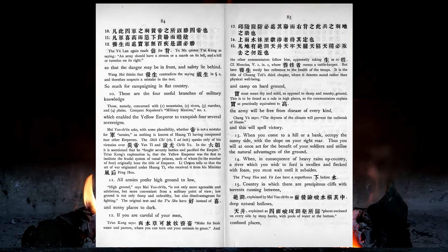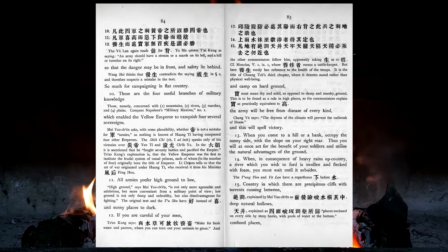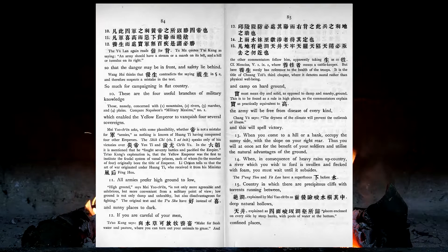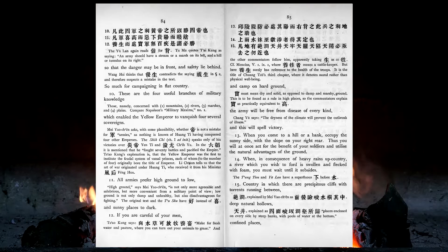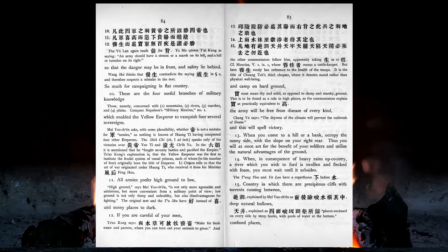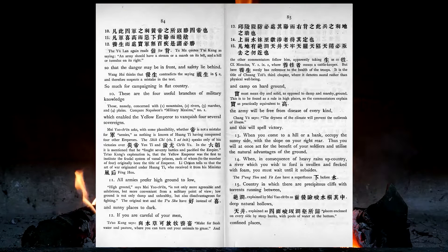These are the four useful branches of military knowledge which enabled the yellow emperor to vanquish four several sovereigns. All armies prefer high ground to low, and sunny places to dark. If you are careful of your men and camp on hard ground, the army will be free from disease of every kind, and this will spell victory. When you come to a hill or a bank, occupy the sunny side, with the slope on your right rear. Thus you will at once act for the benefit of your soldiers, and utilise the natural advantages of the ground.